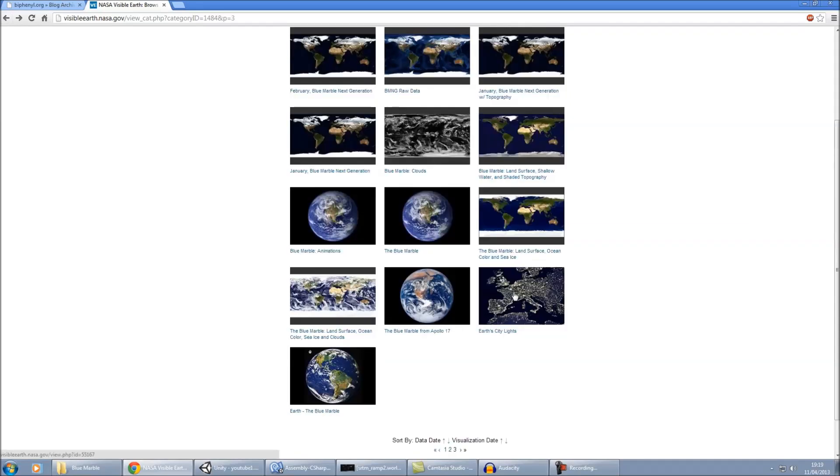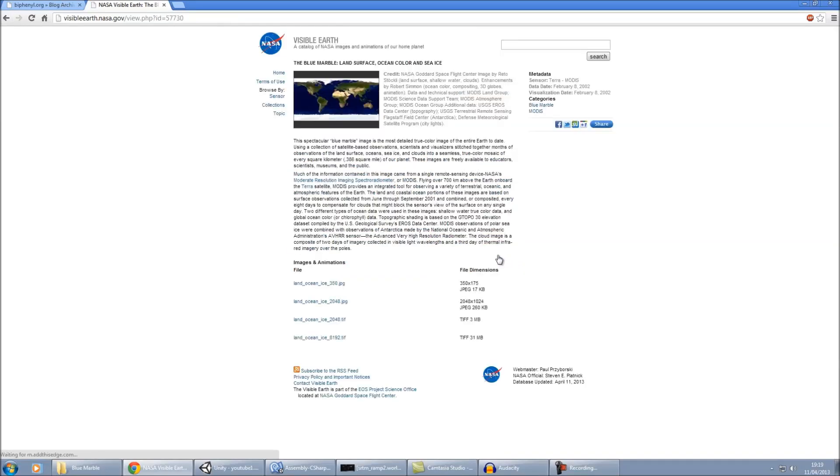We also need this one, the blue marble land surface, ocean, color and sea ice. I'd get the 8192 version for that.